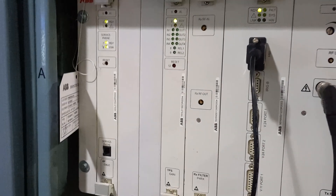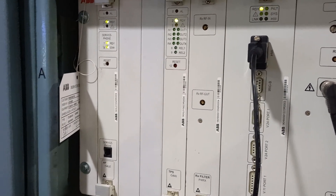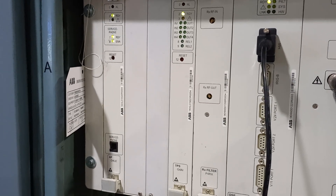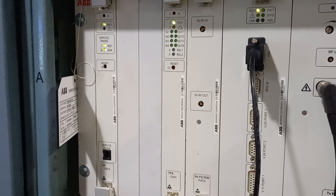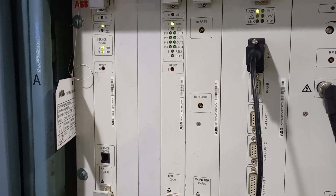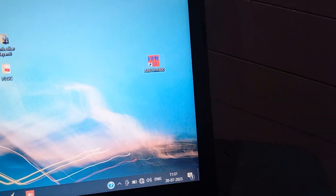Hi all, today we'll see how to put a local loopback or dummy load on the ETL 41 or ETL 600 to check the transmission and receive locally. First of all, connect the HMY cable here, connect it to the laptop, then let's open ABV HMY 600.